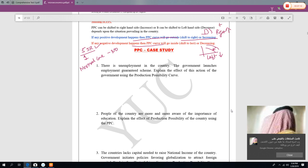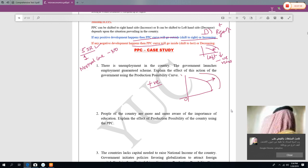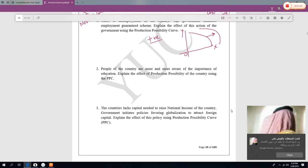When there is positive news, the graph shifts right; when there is negative news, it shifts left. For example: if there is unemployment and the government launches an employment guarantee scheme, that is a positive sign — the graph shifts to the right. Similarly, if people become more aware of the importance of education, more people get educated, industry gets skilled manpower, and the graph shifts to the right.